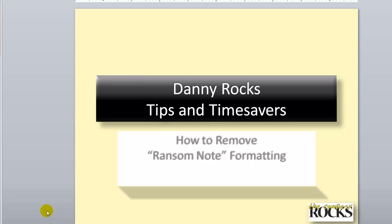Hello, and welcome back to Tips and Time Savers. I'm Danny Rocks, and in today's lesson, I'm going to help out a client who wrote me to say, Danny, I just received a PowerPoint 2007 presentation from a client, and it is awful.